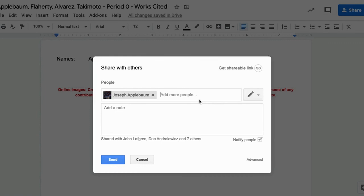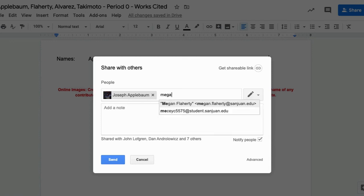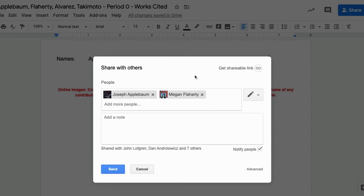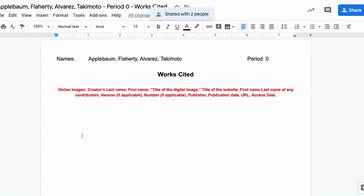Again, please make sure that you are using your school ID or your student.sanjuan.edu email address, not your personal email address. Okay, and then we'll click send and that will share it with your teacher and your teammates. Again, if you are doing this project by yourself, you only need to share it with your English teacher.